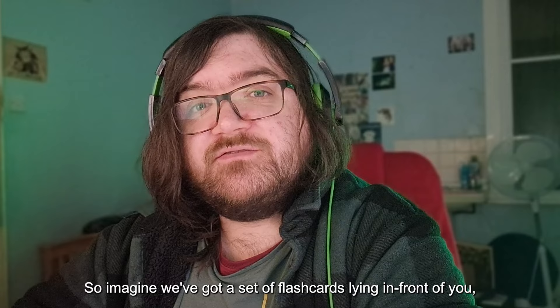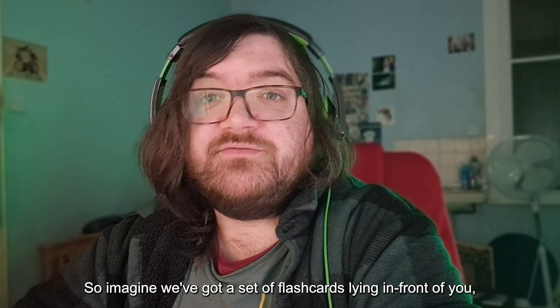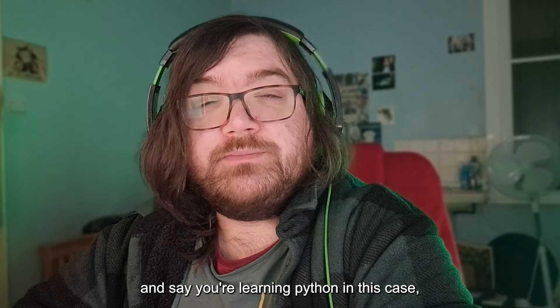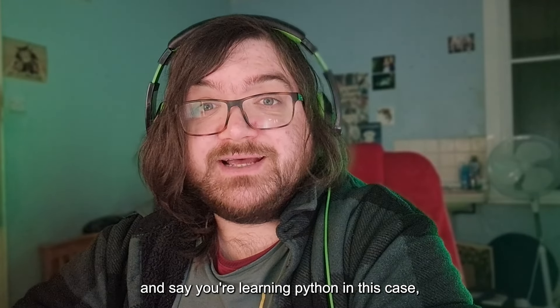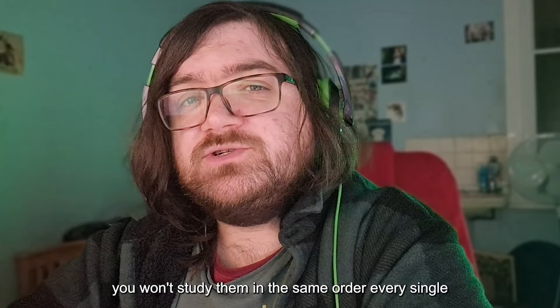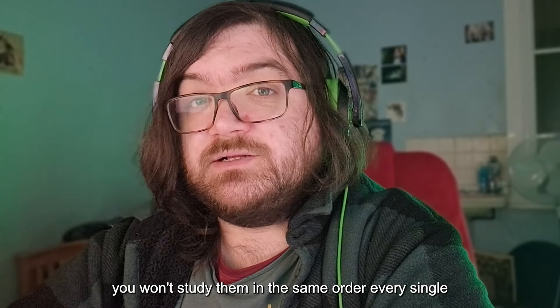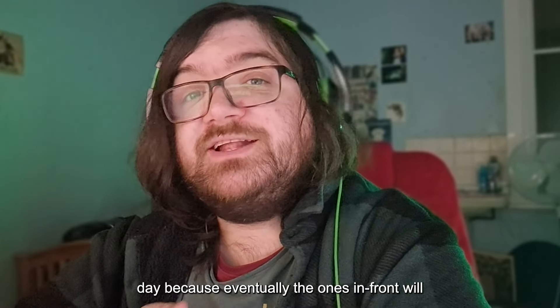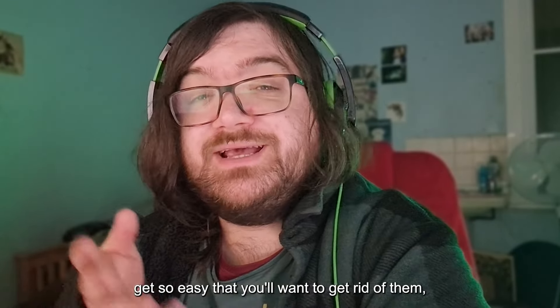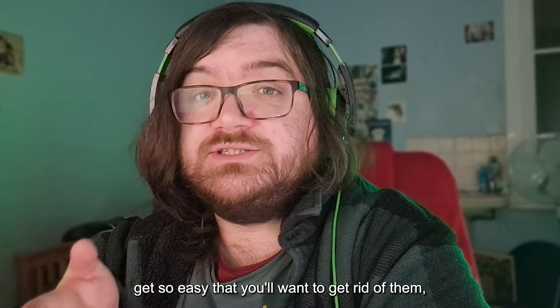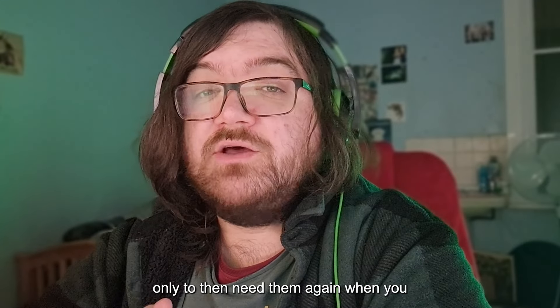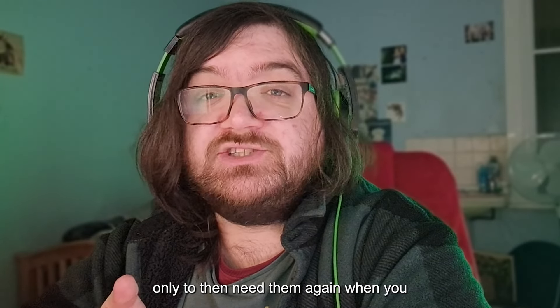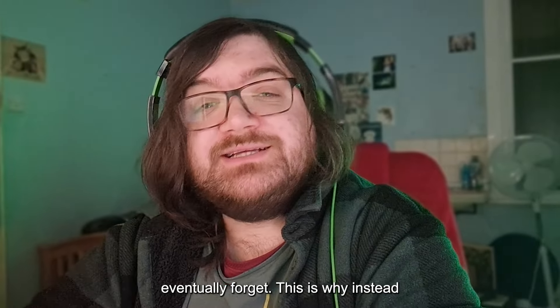Imagine you've got a set of flashcards lying in front of you - let's say you're learning Python in this case. You won't study them in the same order every single day because eventually the ones in front will get so easy that you'll want to get rid of them, only to then review them again when you eventually forget.